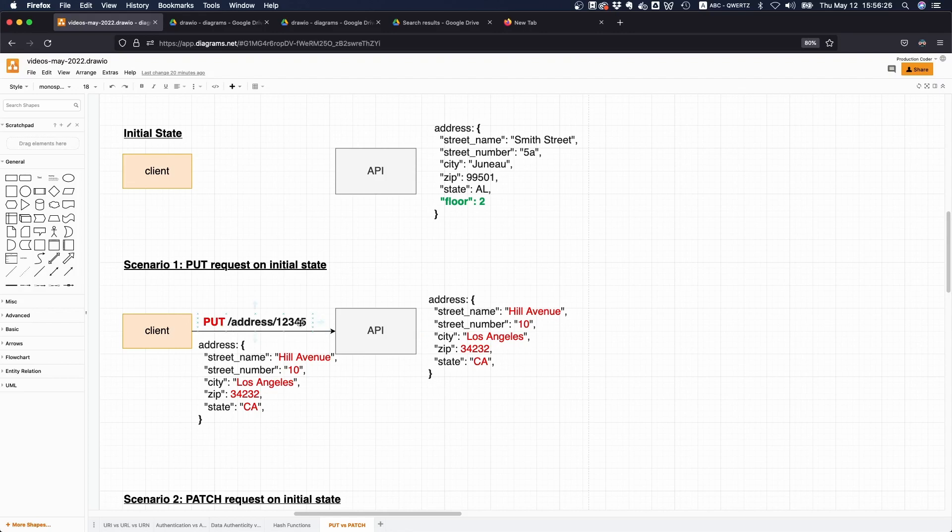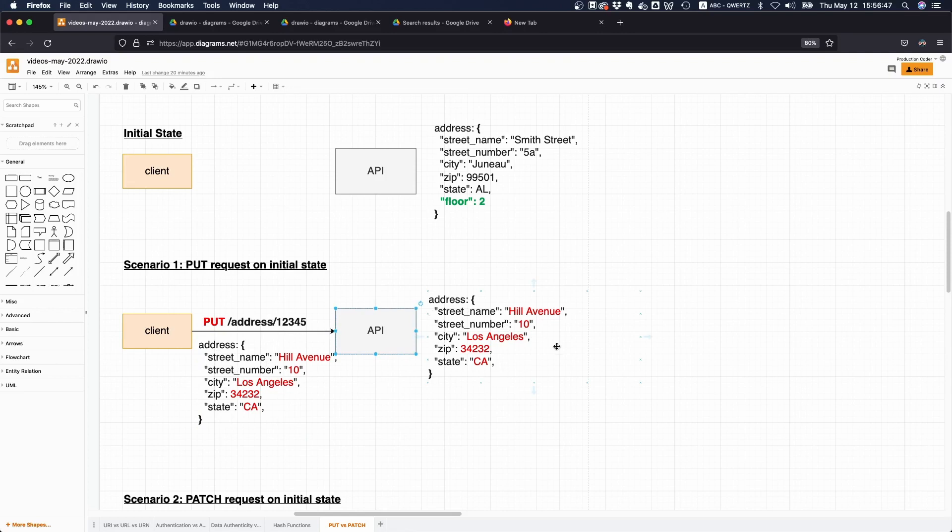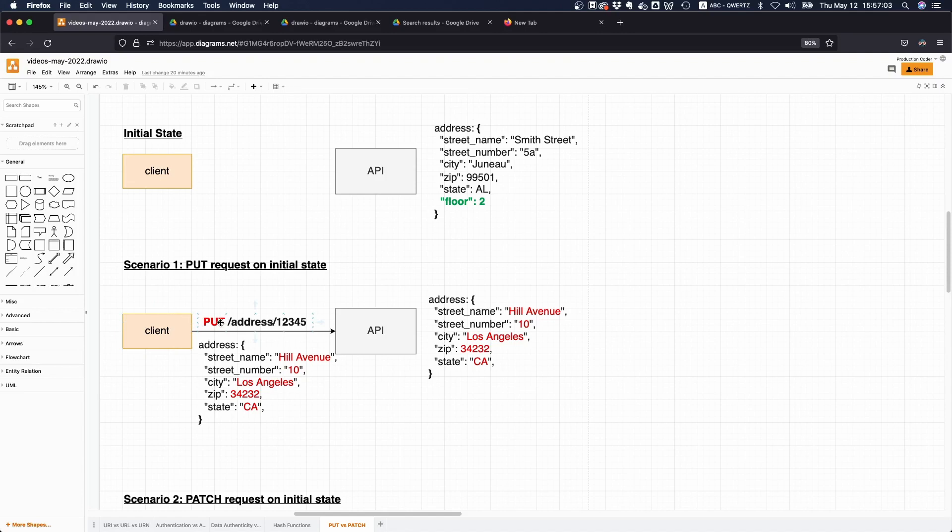But what this statement here means is something different. The semantics of PUT is if you have a URI which you already know, then the API says okay, if there's something there I'm gonna throw it away and replace it with whatever you have sent me. But if there's nothing there, if this particular address would not exist, then the API would create like this particular address and then the next time you make a GET request you would actually get the exact same result.